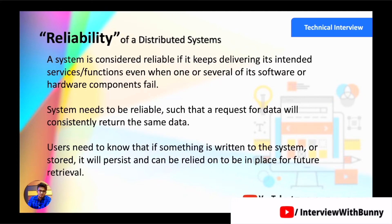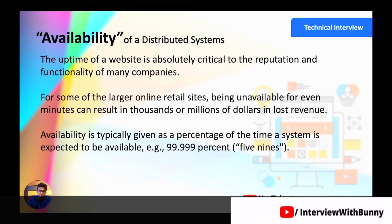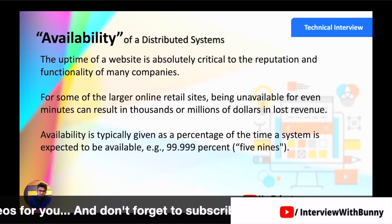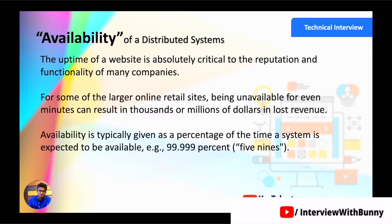The next characteristic of a distributed system is availability. Availability is the time a system remains operational to perform its required activity in a specific period — in simple terms, it is the percentage of time the system or service remains operational under normal conditions. The uptime of a website is absolutely critical for reputation and functionality of online businesses. For large retail companies, being unavailable for even a single minute can result in a loss of millions of dollars.